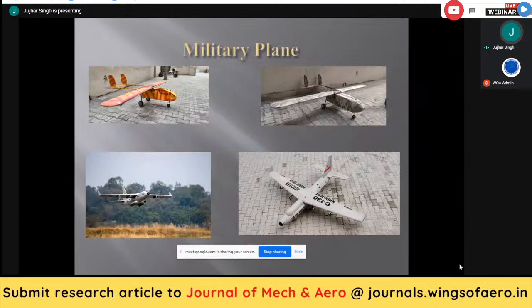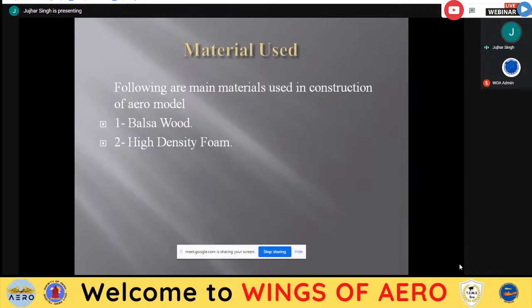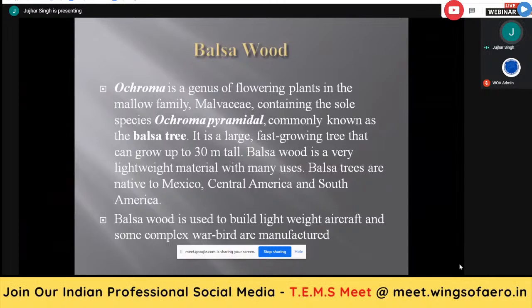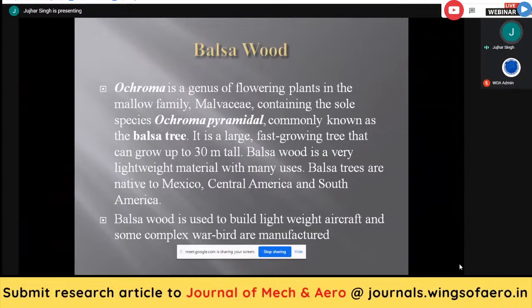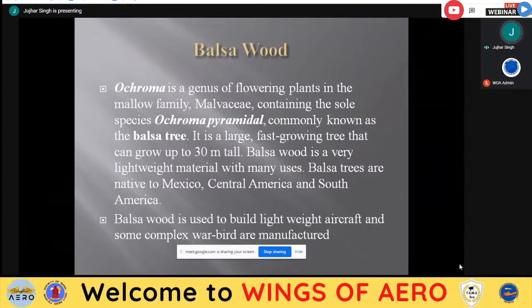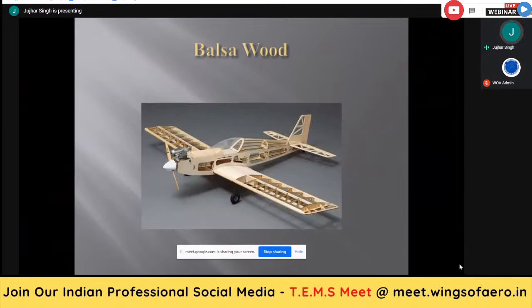You might be thinking what kind of material we use to build such heavy and big aircraft. Normally we use balsa wood and high-density foam, as both have lightweight and high-strength properties. Balsa wood is basically from the Ochroma flowering plant — commonly known as the balsa tree, the fastest growing tree that can grow up to 30 meters tall. It is very lightweight and provides very high strength, so no additional reinforcement is needed to make the models.